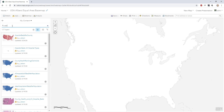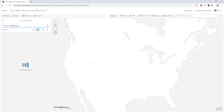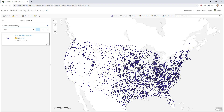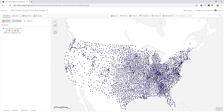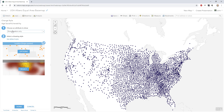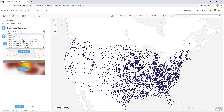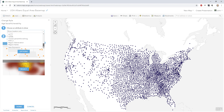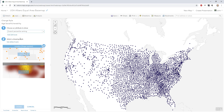I have a layer about social vulnerability provided by the CDC. I've converted it into a county centroids point layer. Here it is. So let's change the style and I'll choose a variable — overall percentile ranking. That's the social vulnerability data.